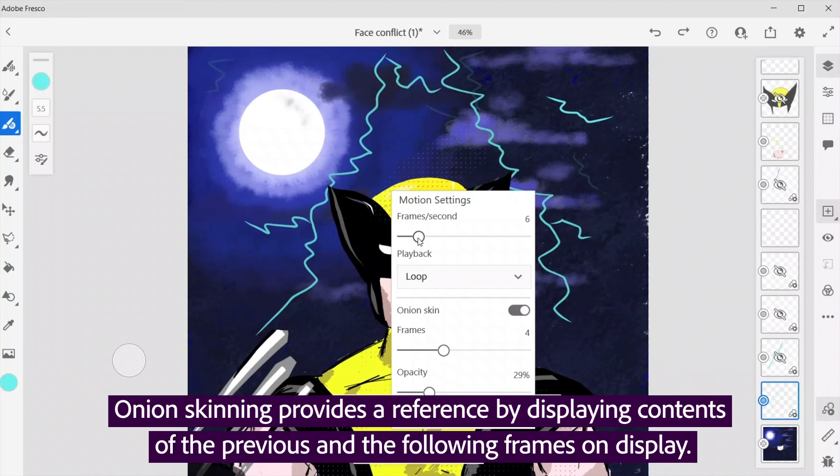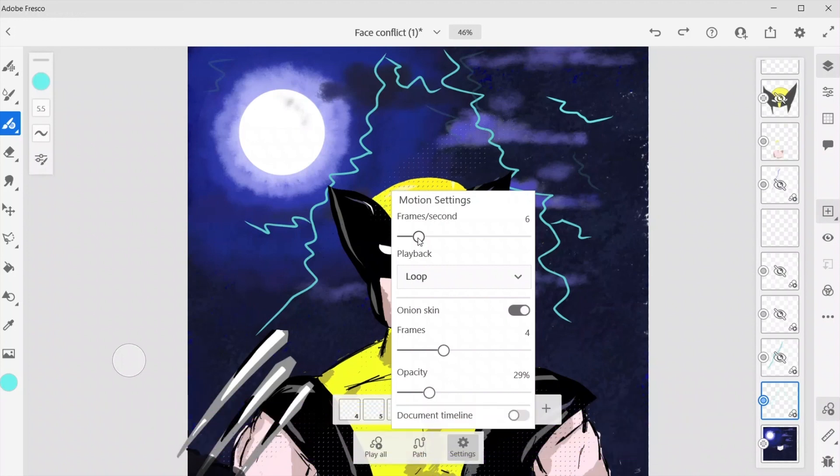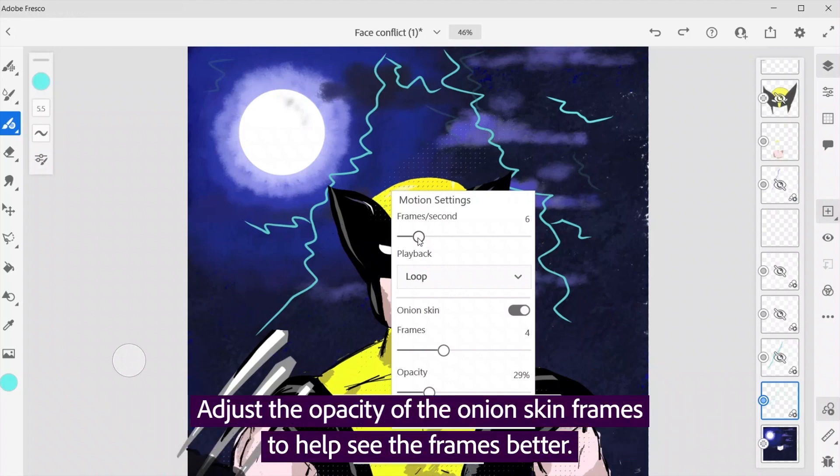Onion skinning provides a reference by displaying contents of the previous and the following frames on display. Adjust the opacity of the onion skin frames to help see the frames better.